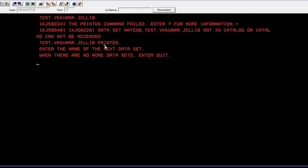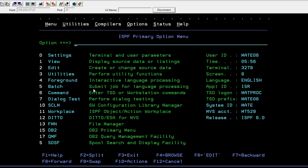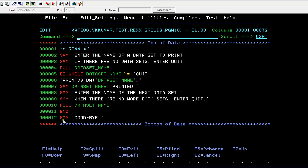Enter the name of the next data set. So if you want to enter another data set name you can enter, or else if you want to quit it just quit it. So it says GOODBYE and it will come out of this loop.